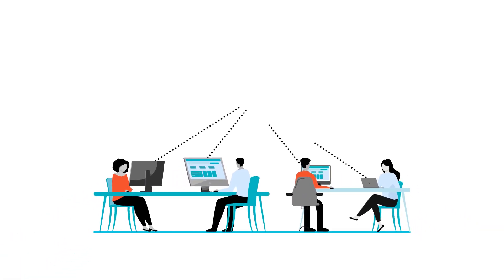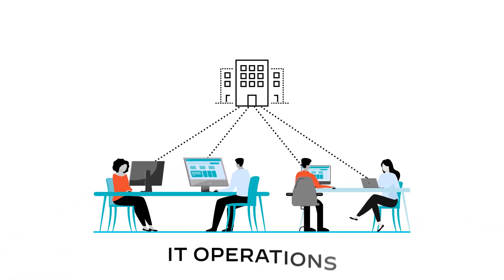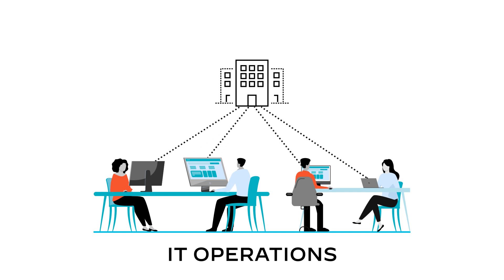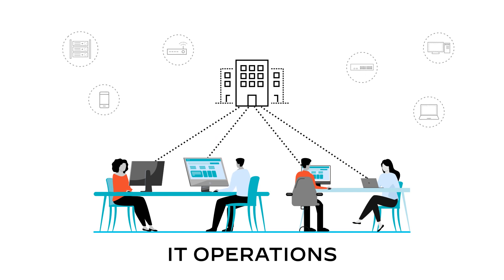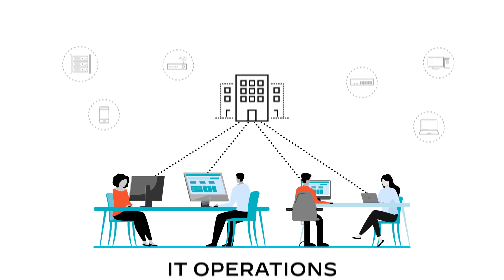In today's connected world, IT operations teams are the beating heart of the business and play a vital role in keeping enterprises running.